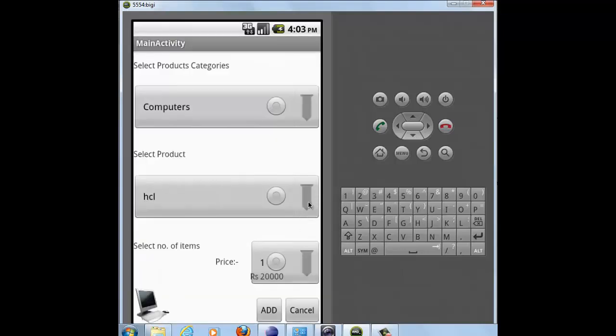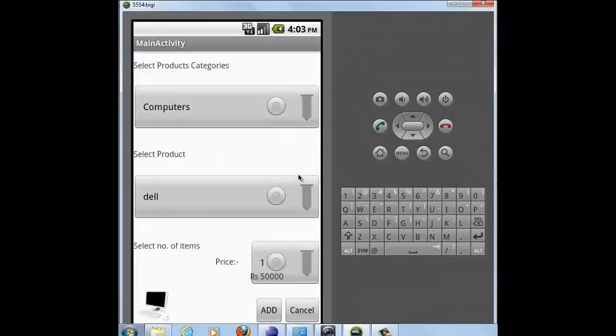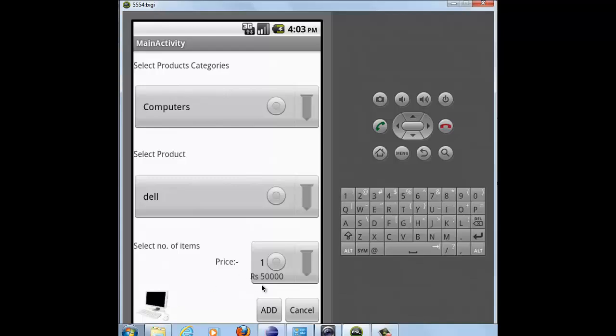Now I need to select the product. Say I selected Dell. As soon as I select the product, the corresponding price and image of the product will be displayed.